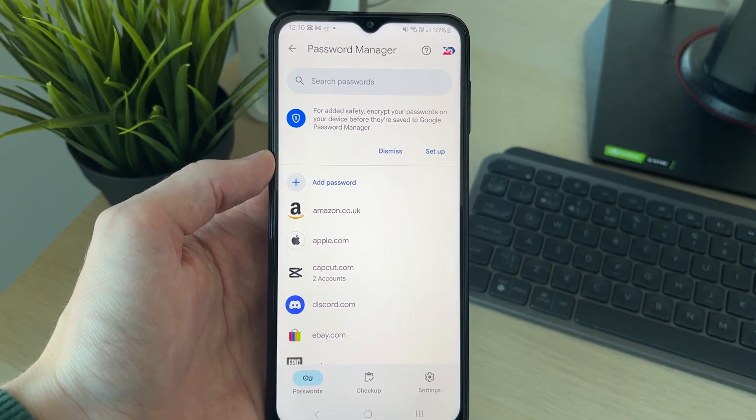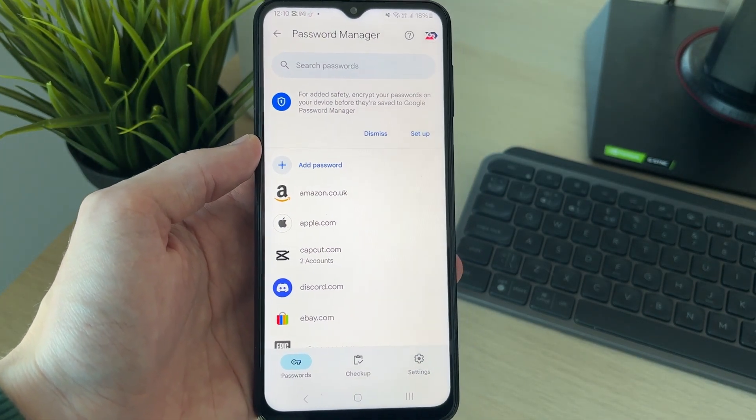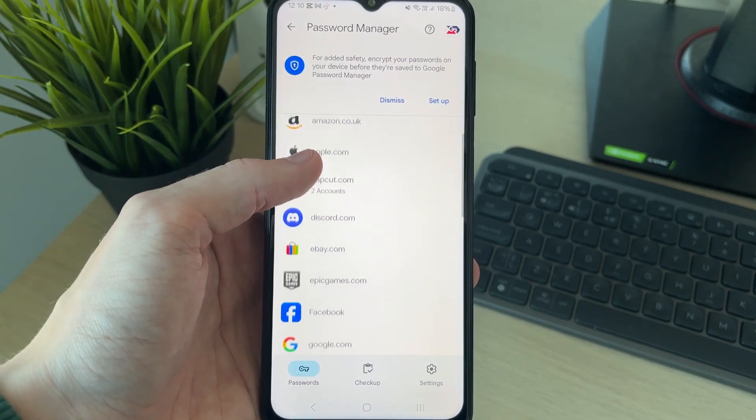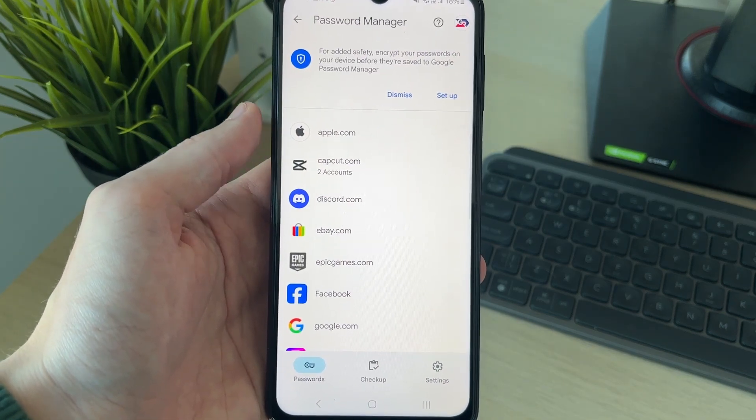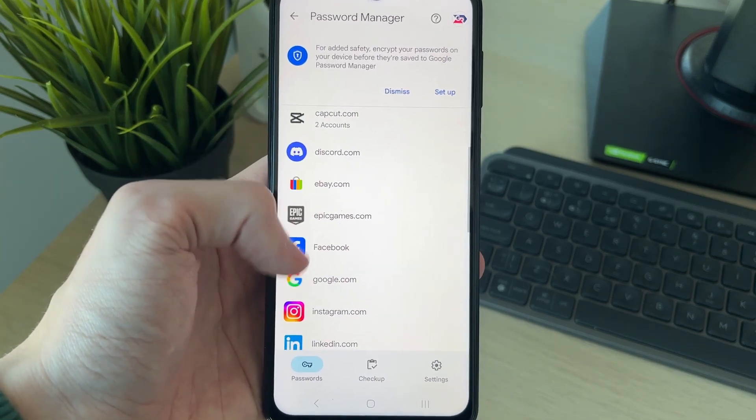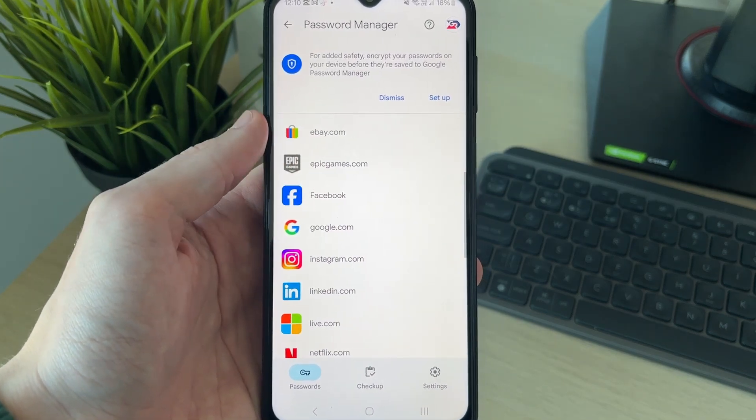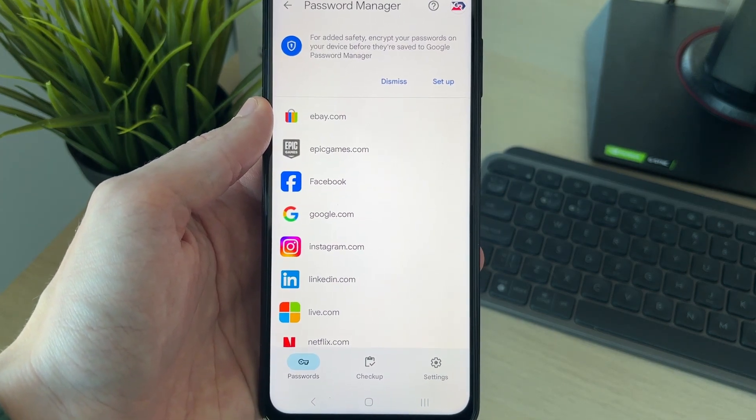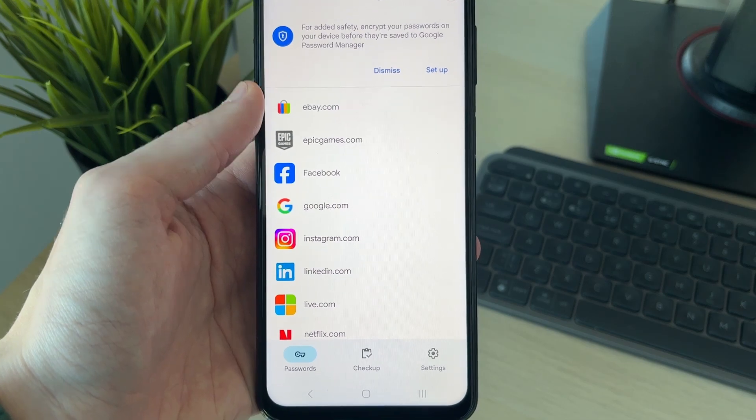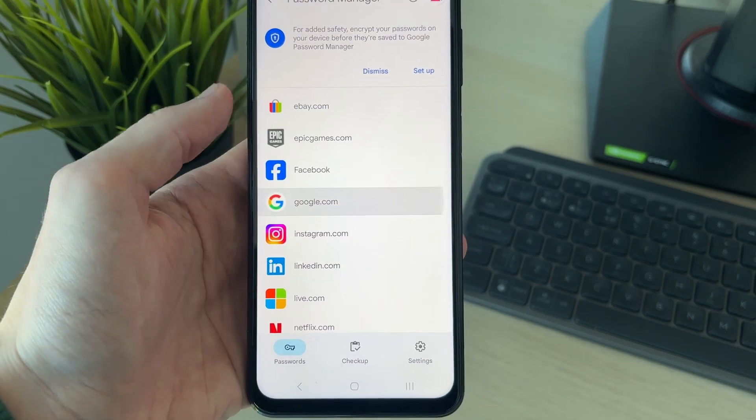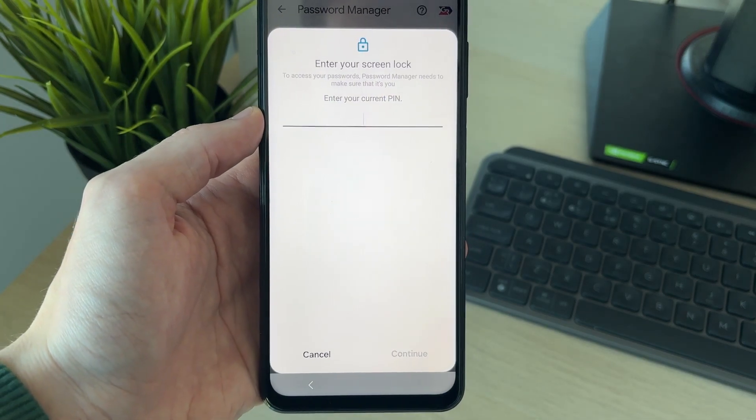Here we are on the Password Manager. You can go through here and see the different saved logins. Let's say I wanted to see my password for Google. I could click here.